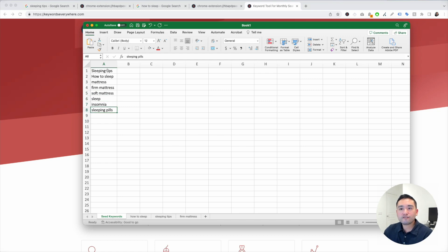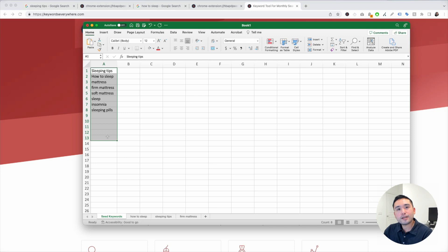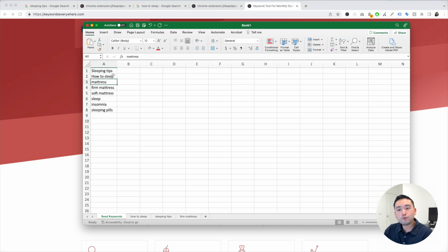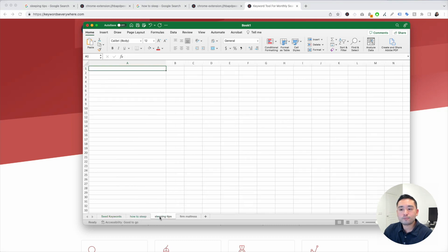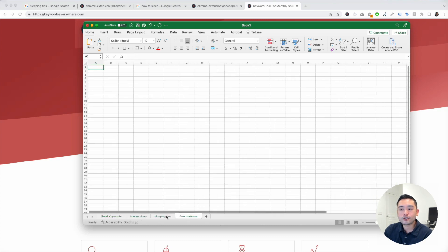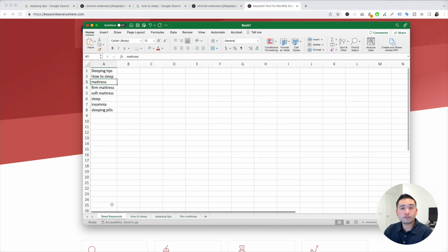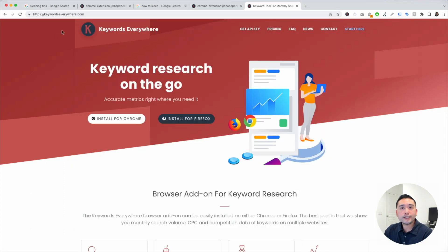Once we have a list of all of our seed keywords, the next step is to find the long tail terms for each one. We will be putting the long tail terms in their respective tabs right here. In order to find the long tail terms, we would need to use Keywords Everywhere.